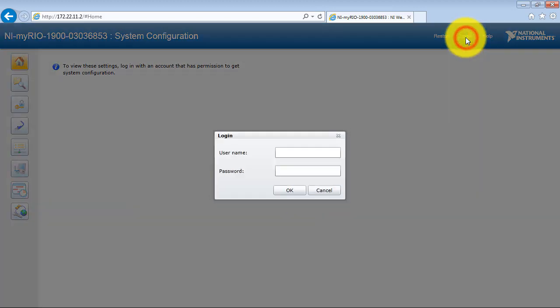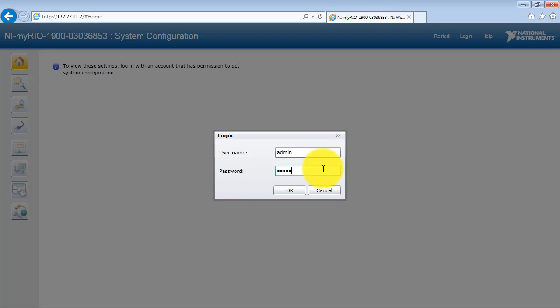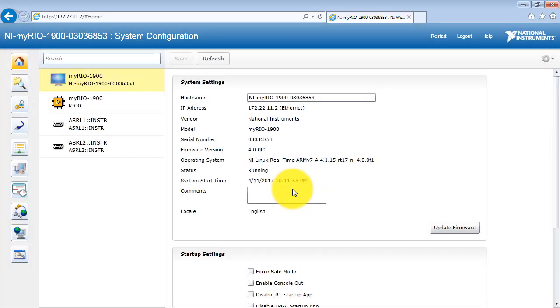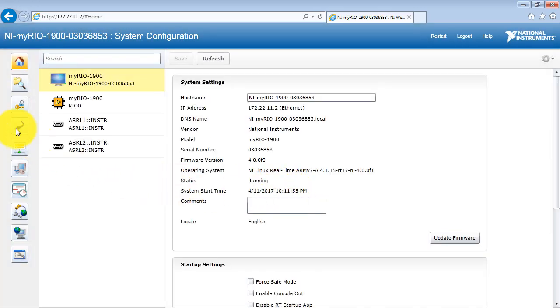We'll need to log in. And from there, let's select the Network Configuration tab.